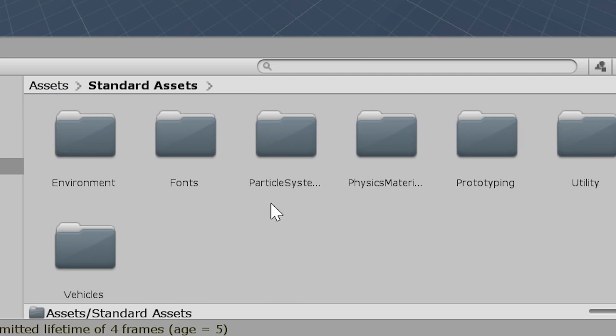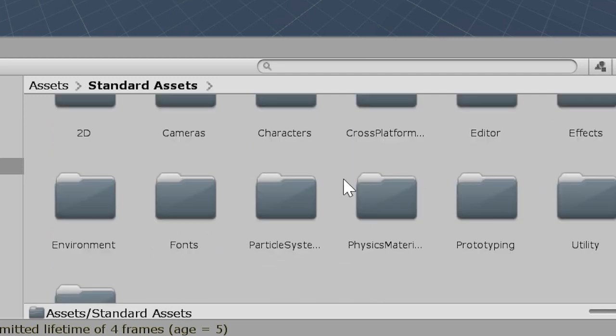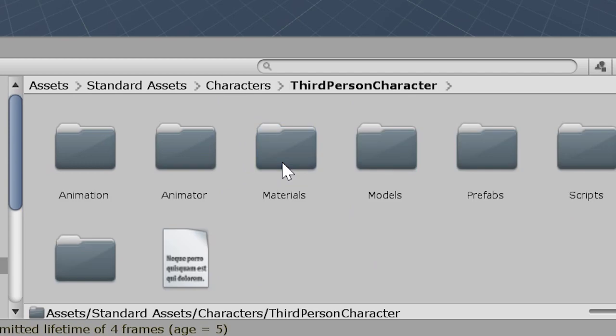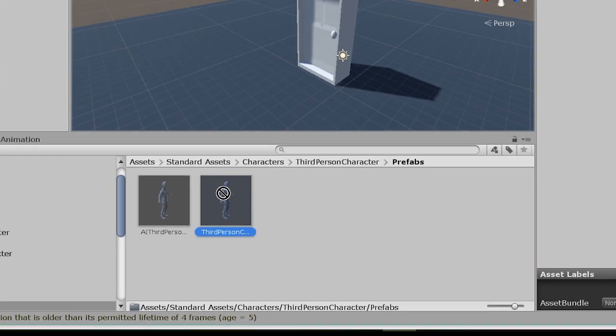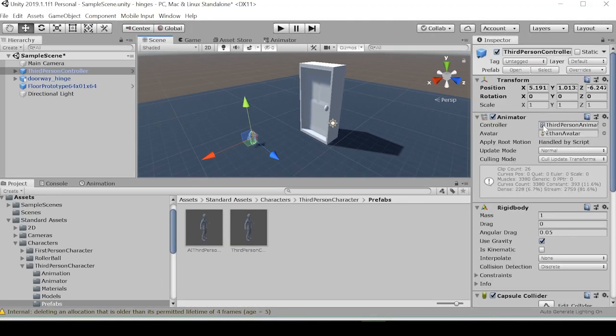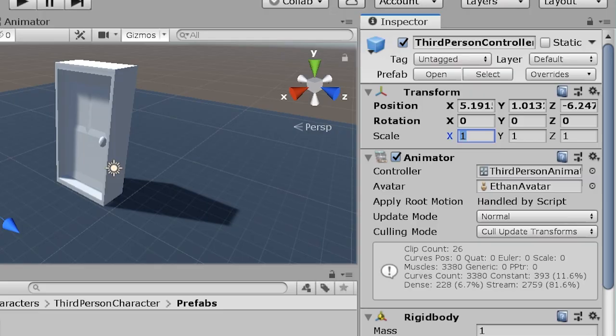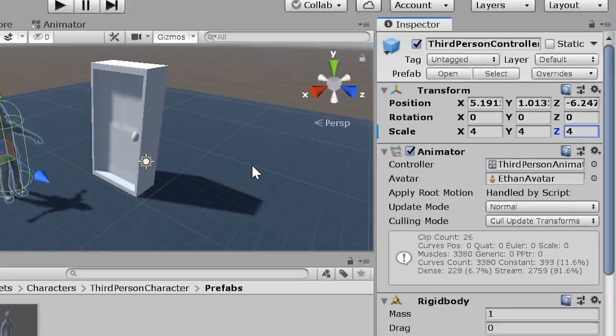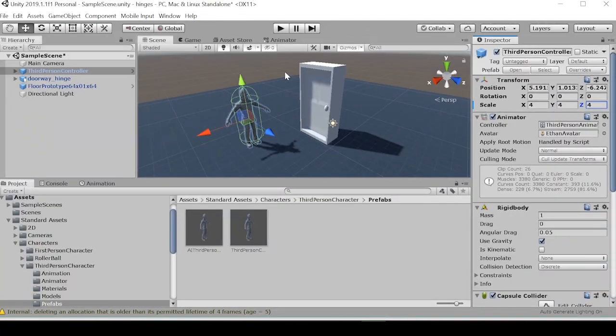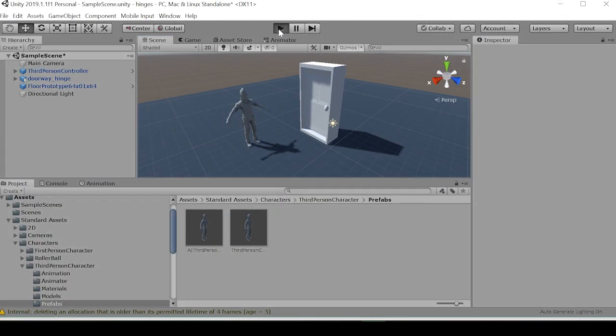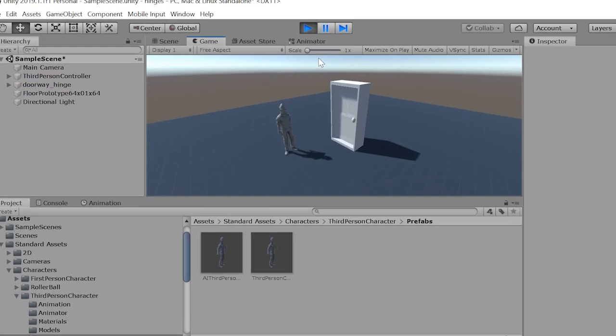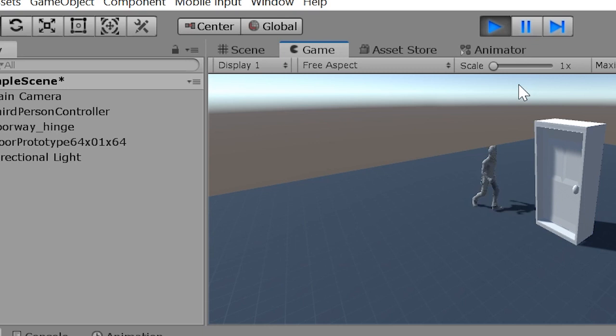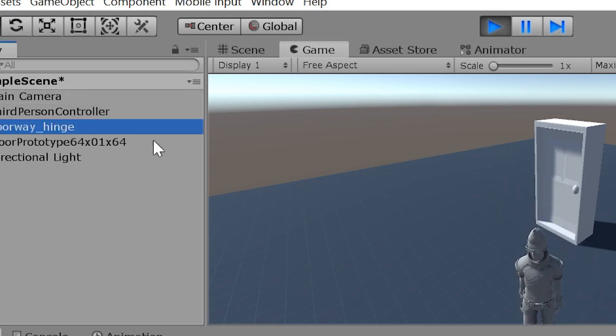You can go to the characters file, third person character, prefabs, third person character. Now this third person character starts out a little small, so we can set it to four. And now when we go to press play...